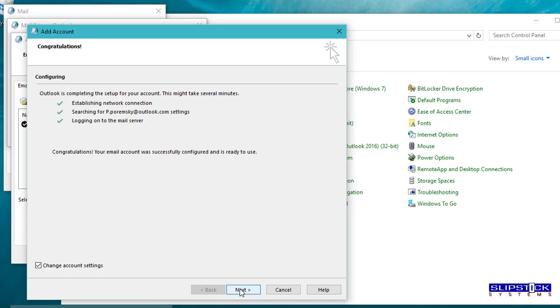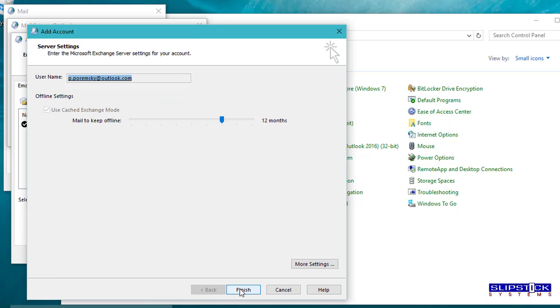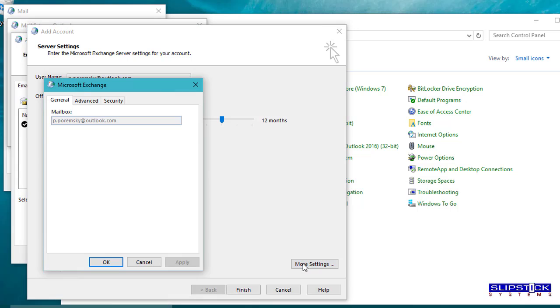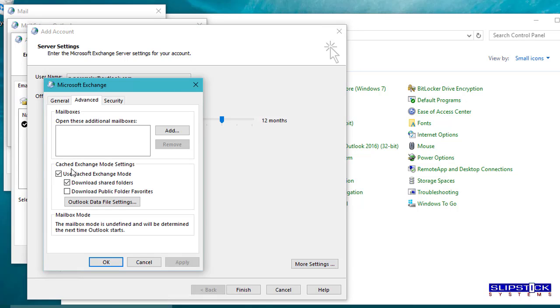Click on change account settings. Disable cache mode. You'll need to go into more settings to do this.